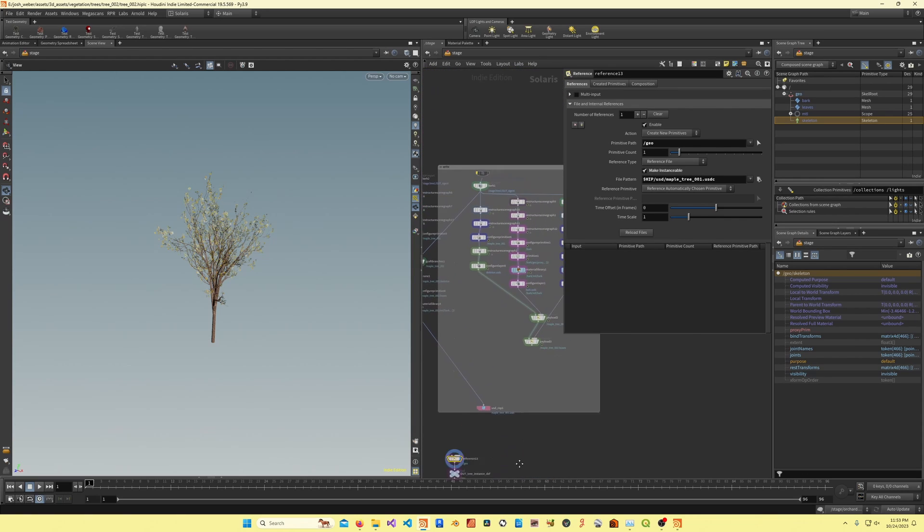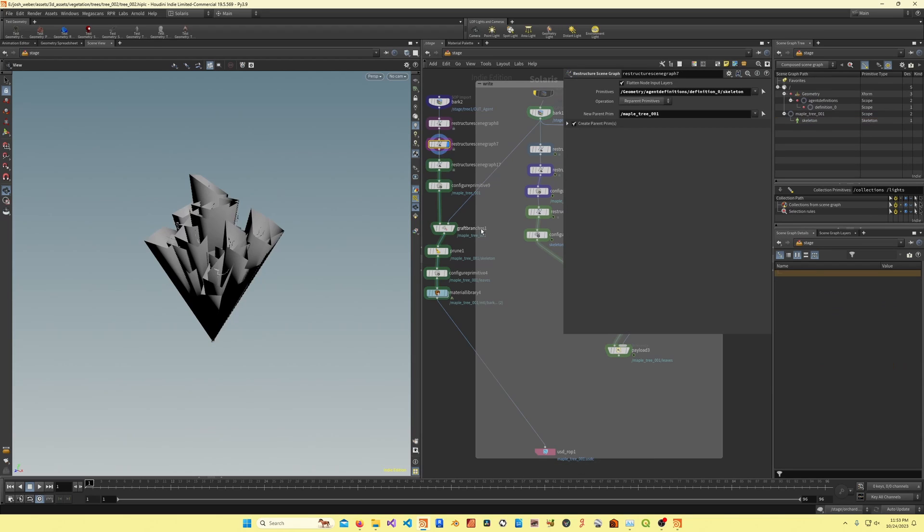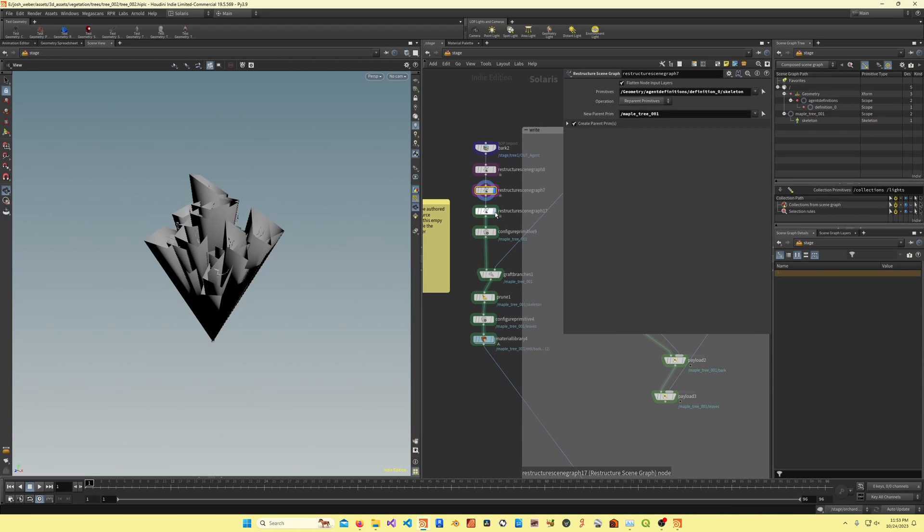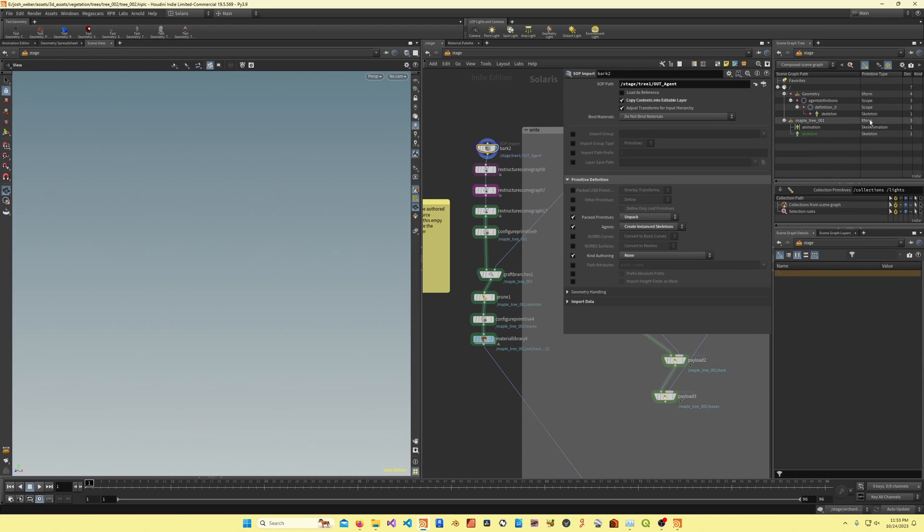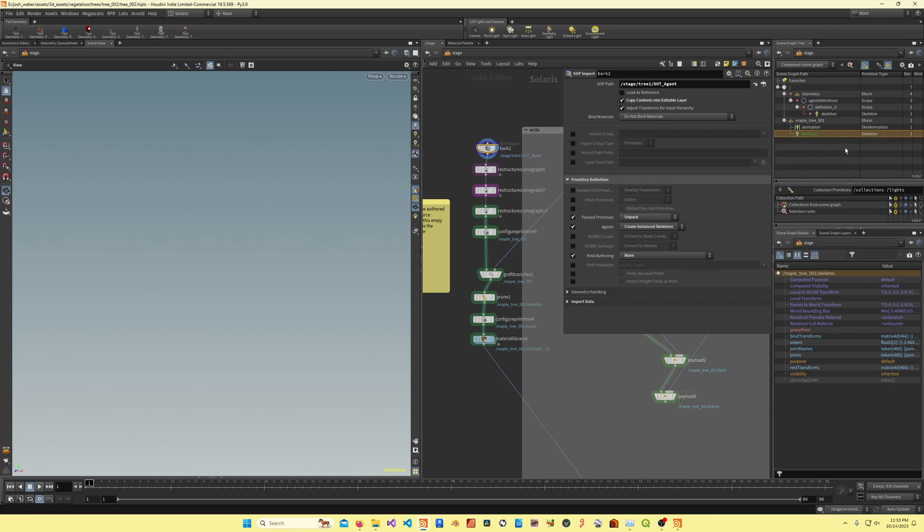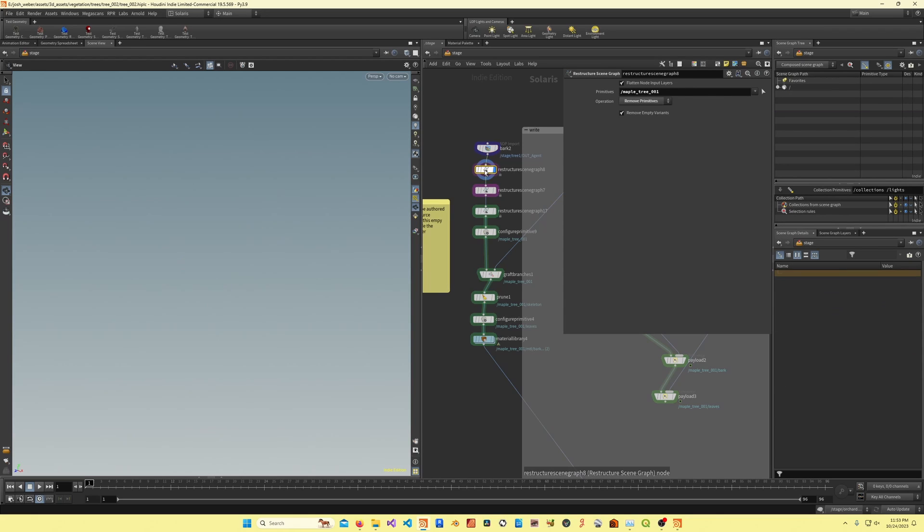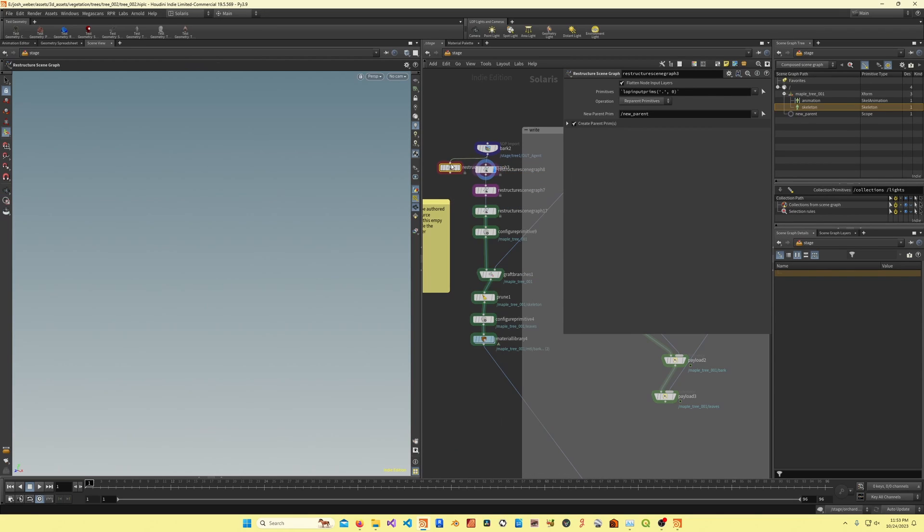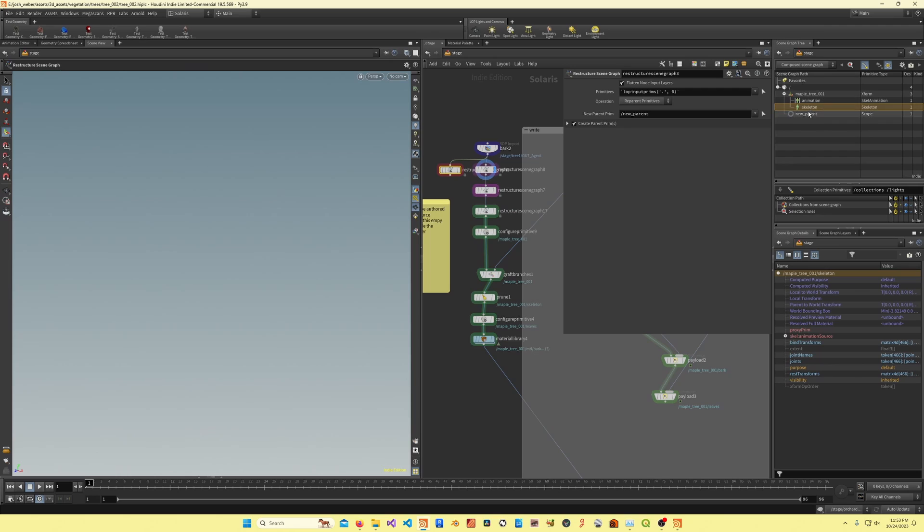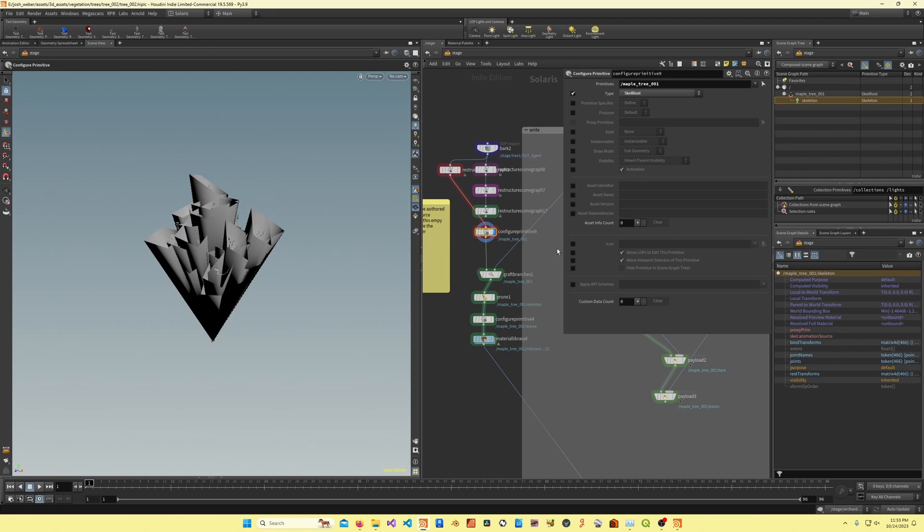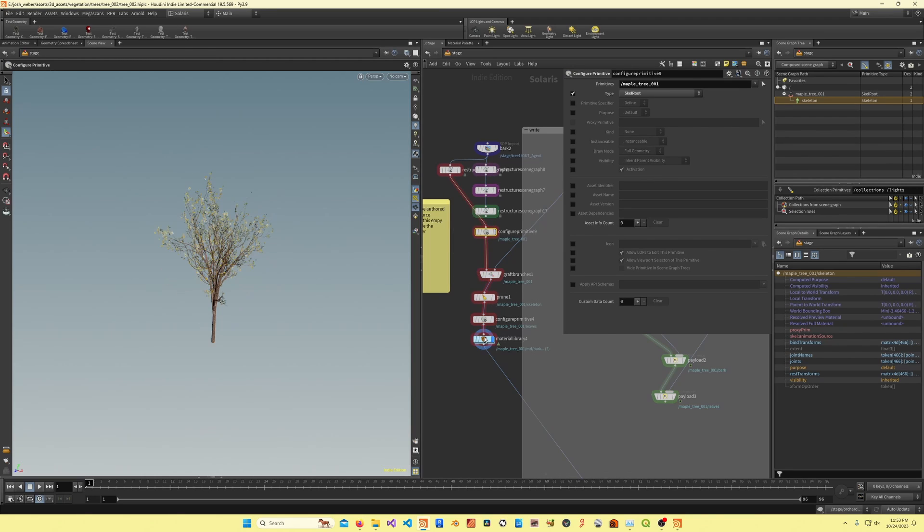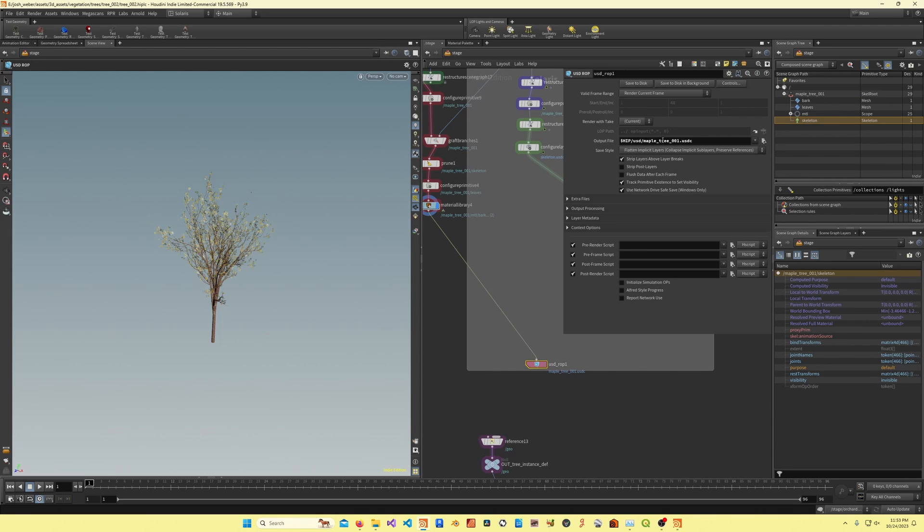If this did have an empty animation source relationship, for example, let's say I can actually just write this out right now. Let's go ahead and set up the skeleton. If I set this to create skeletons, you'll see this has the animation source. Here I can just do a restructure scene graph, and then I want to just delete the animation. I'll remove that, and then I think I can just plug this into here, like so.